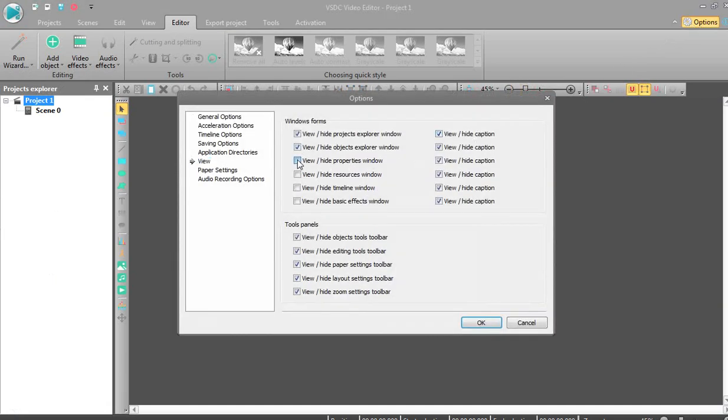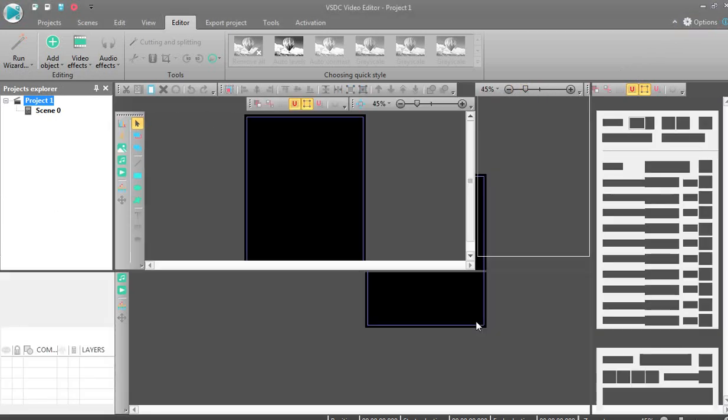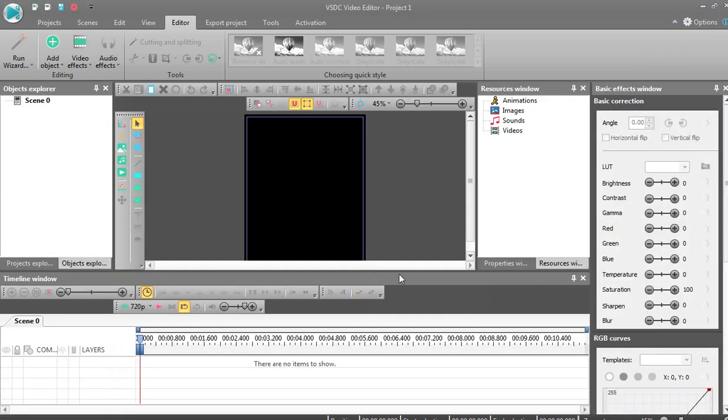If you need to view all, click yes. You will see all - basic effects windows, RGB curve, and all other properties.